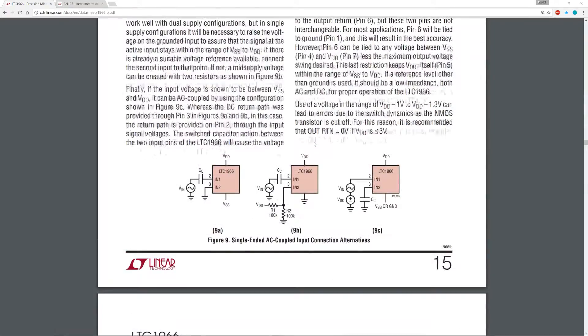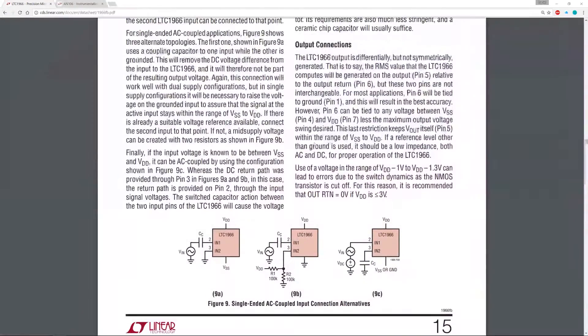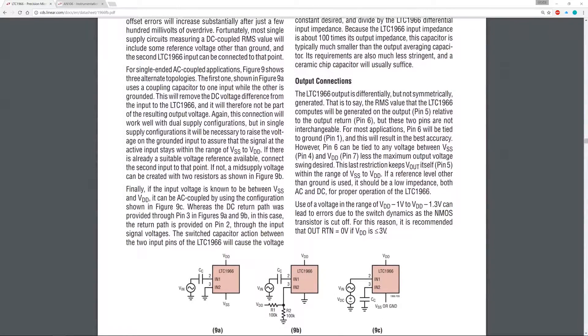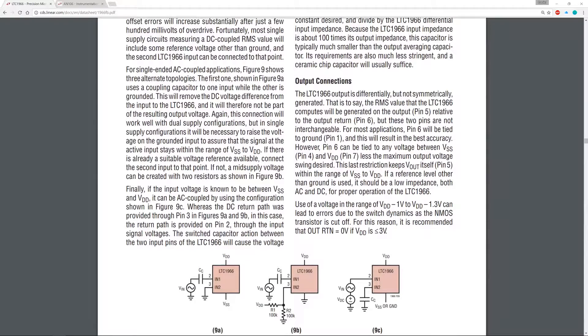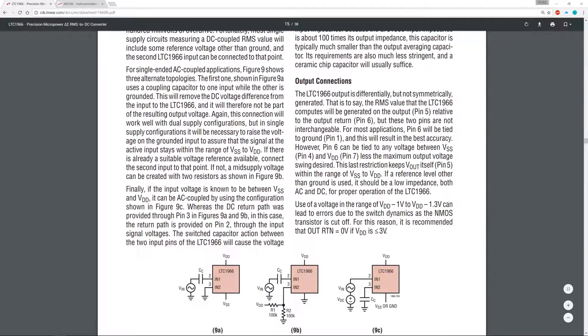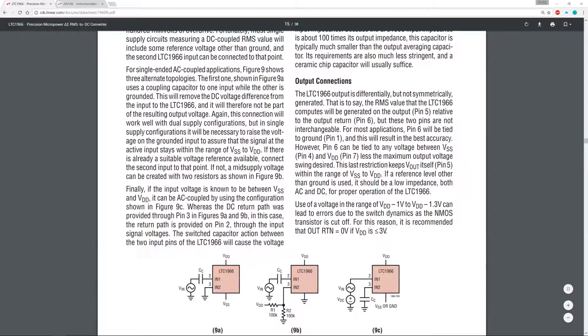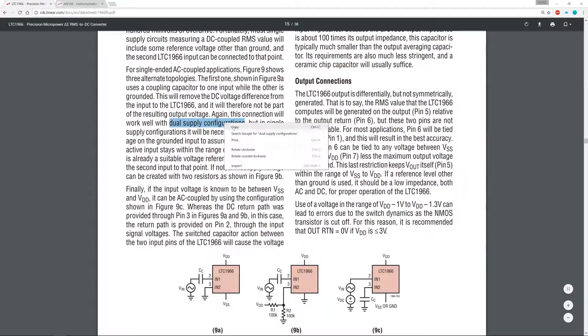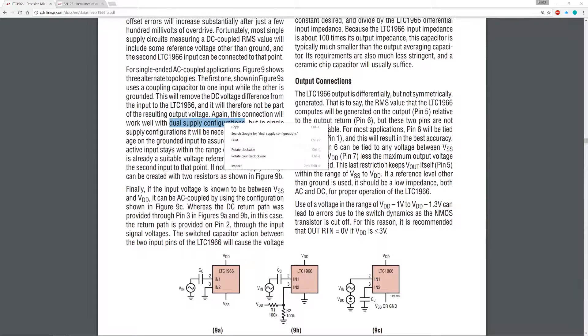So that could work. We could use this, that looks fairly straightforward. In this case, option B. So it looks like there are some different options over here. It says figure 9 shows the three topologies. First one, coupling capacitor. This will remove DC. That sounds like what we want.